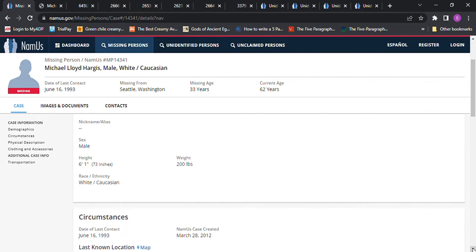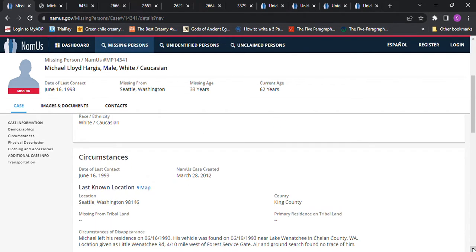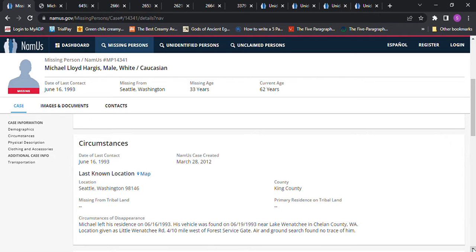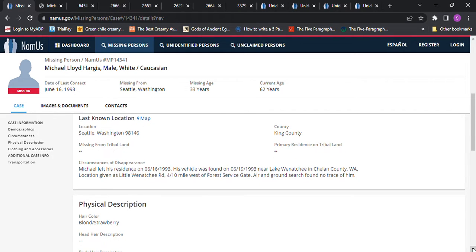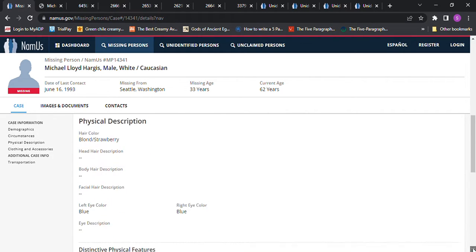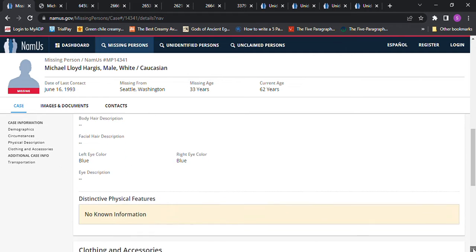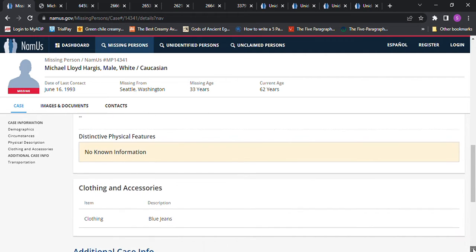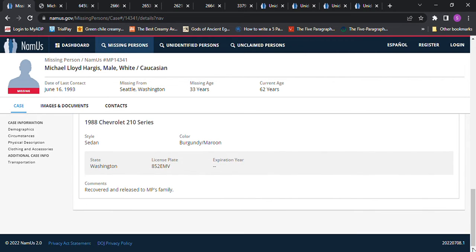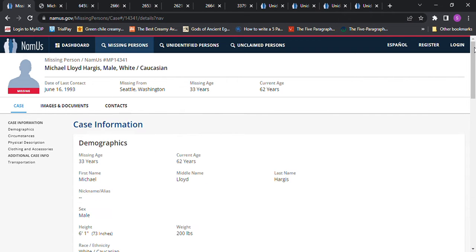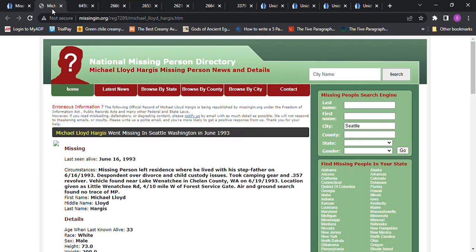I really haven't found anyone that height. It says he left his residence. His vehicle was found near Lake Wenatchee in Chelan County, Washington. Location given as Little Wenatchee Road, four tenths of a mile from Forest Service Gate. Air and ground search found no trace of him. Strawberry blonde hair and blue eyes, wearing blue jeans, and there's a description of his vehicle.